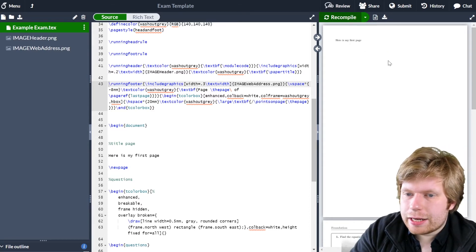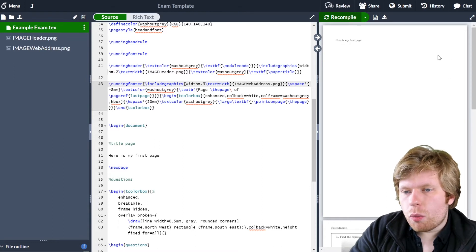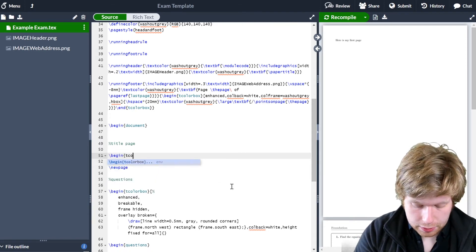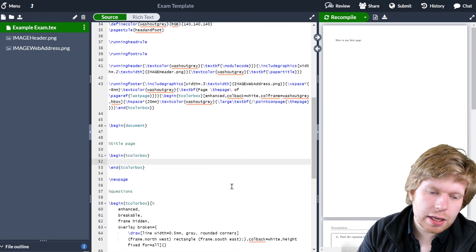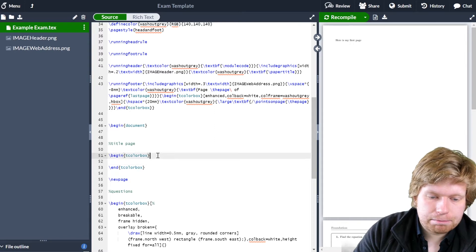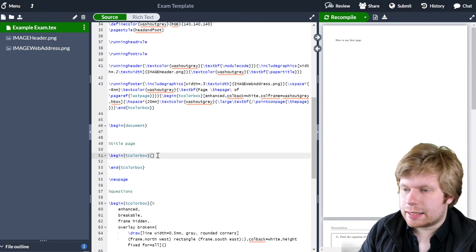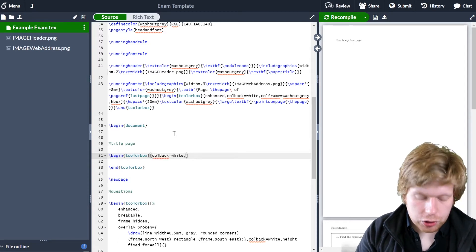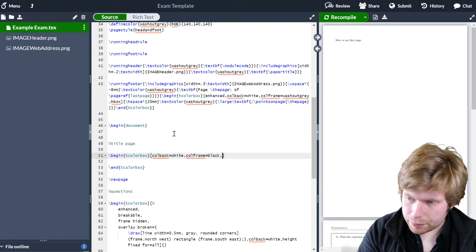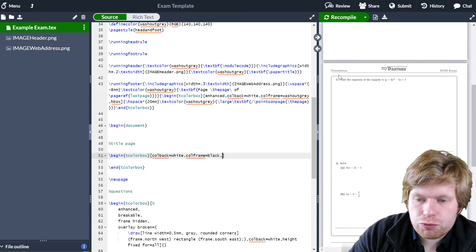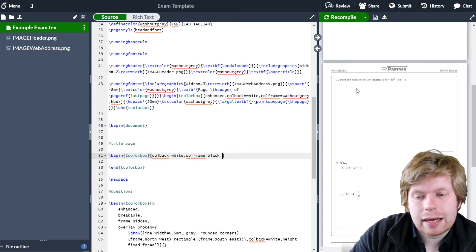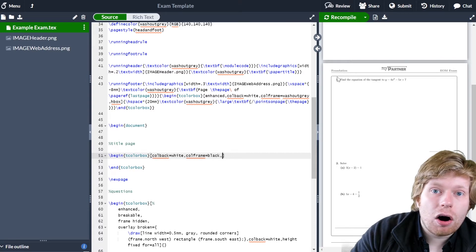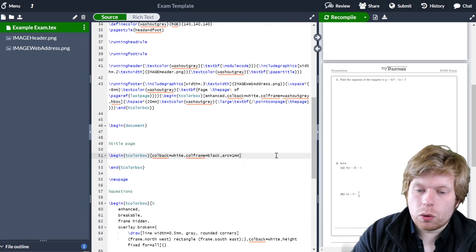So let's actually make a start on the first page. First things first, I'm going to create a box at the top of the page which has my logo in the middle. I'm going to get rid of 'here is my first page' and create a `tcolorbox`. So I'll go `\begin{tcolorbox}`. Notice that Overleaf has learned this command and will automatically add `\end{tcolorbox}` if I press enter. I'm going to put a few parameters in: change the background color `colback` to white, change the frame color `colframe`, add rounded corners, and define the radius of the arc as one millimeter.